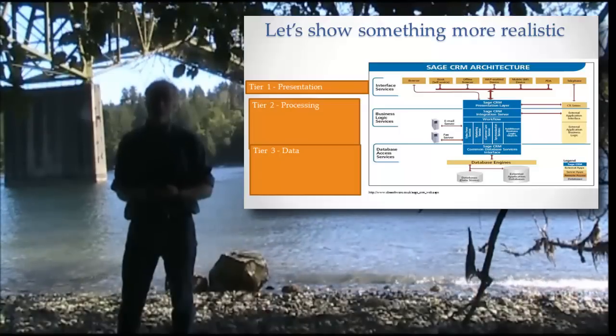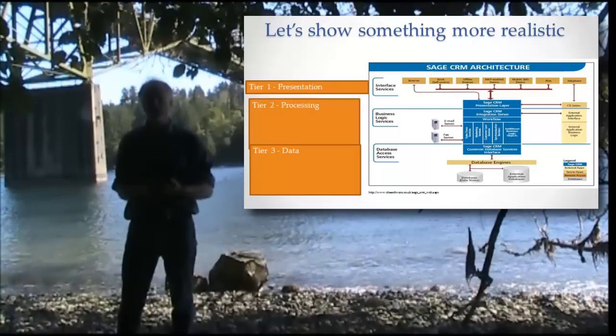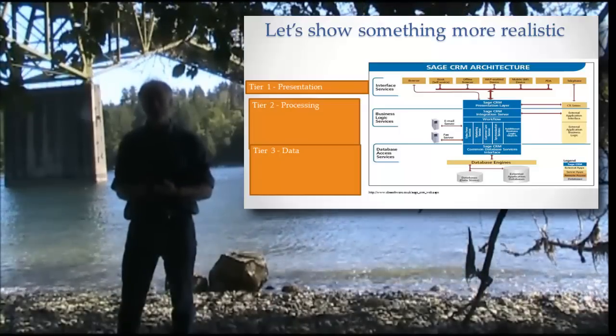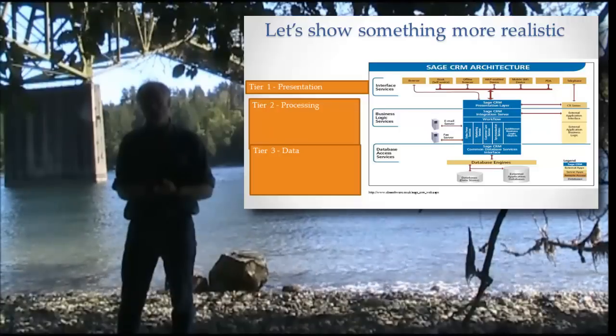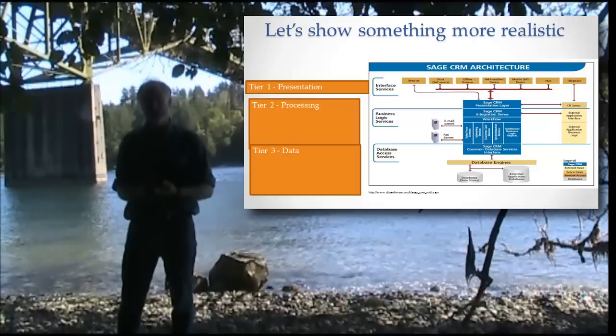The processing tier and the data tier. Notice both the processing tier and the data tier are both on the server, loosely speaking, on the server, that's what we'll say. But they're different parts and they're different named parts.